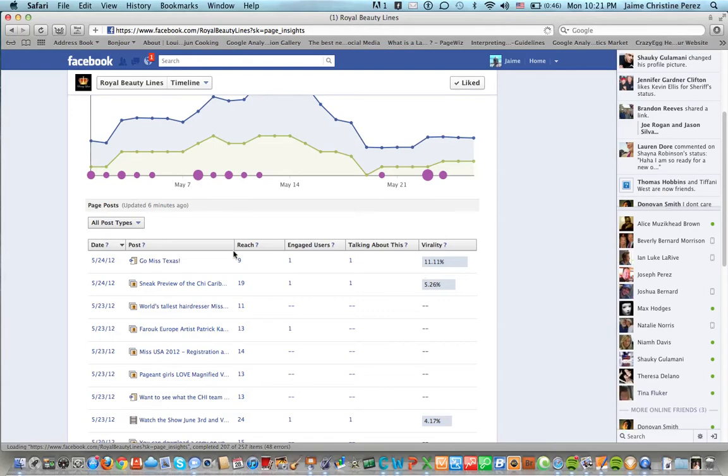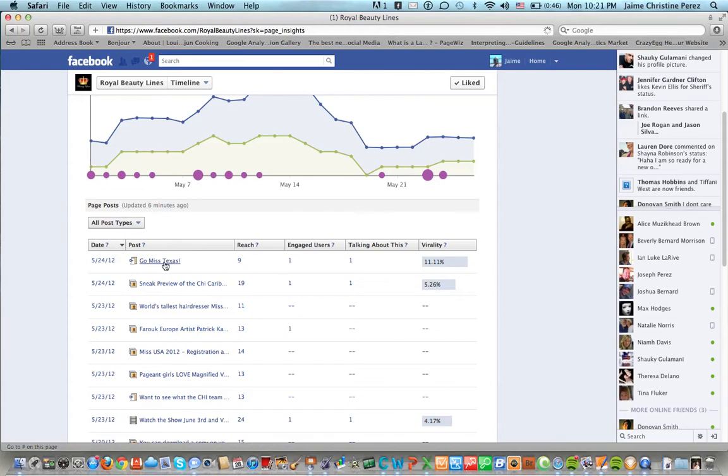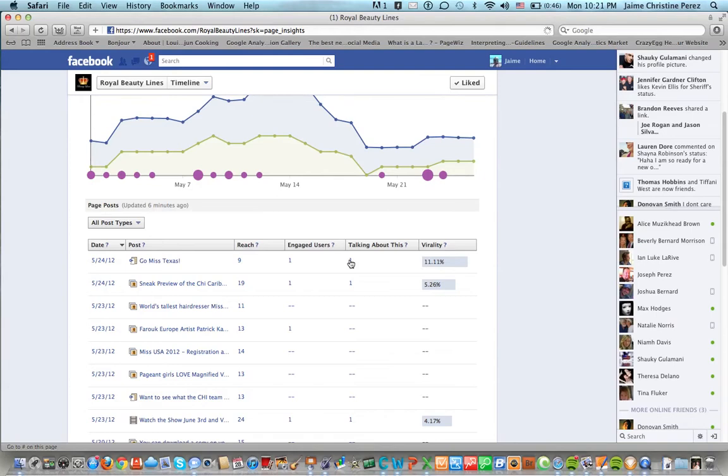Like this particular last one done on May 24th was Go Miss Texas, reached nine people, there was one engaged user, one person talked about it and the virality was 11.11 percent.